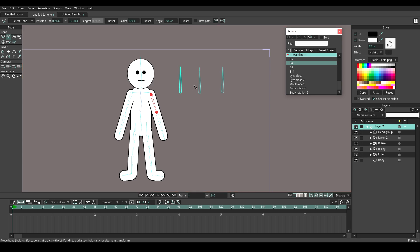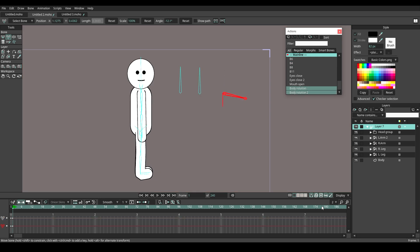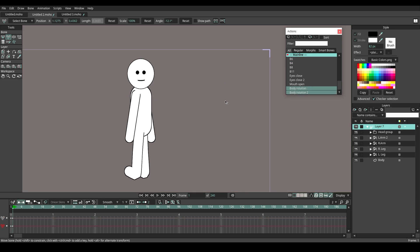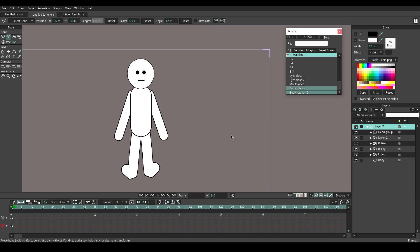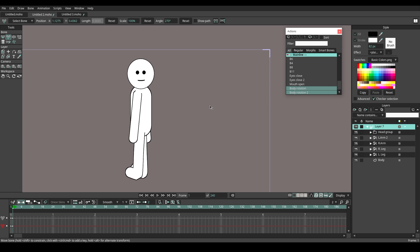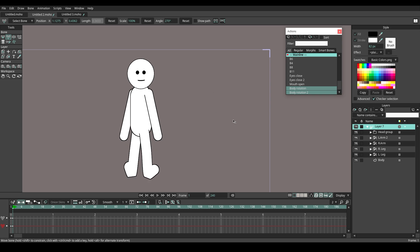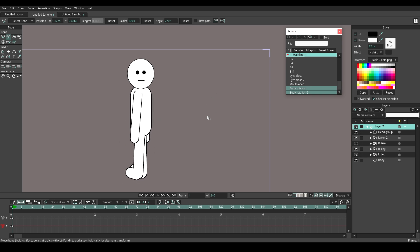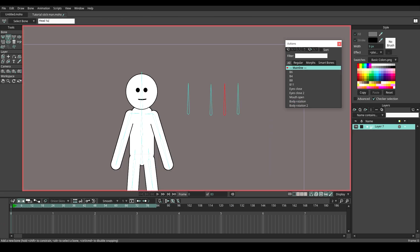We have made the body rotation, now it is time to create the head rotation. Create a new bone and name it head rotation.